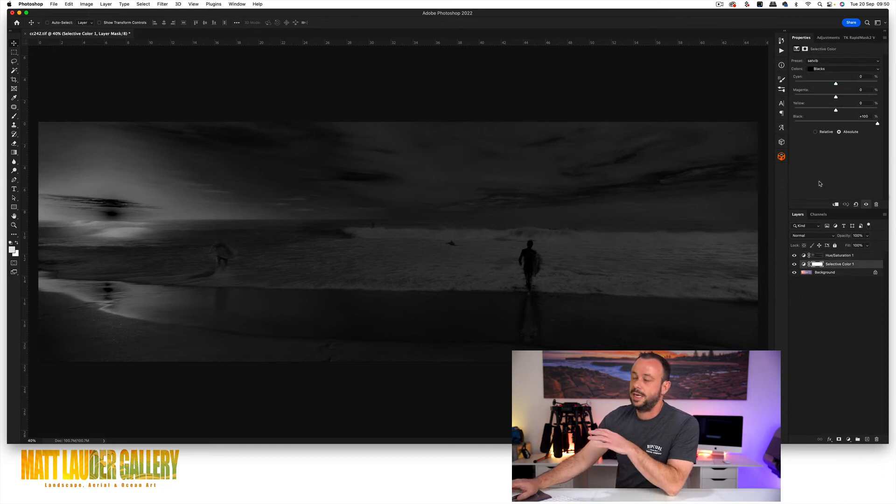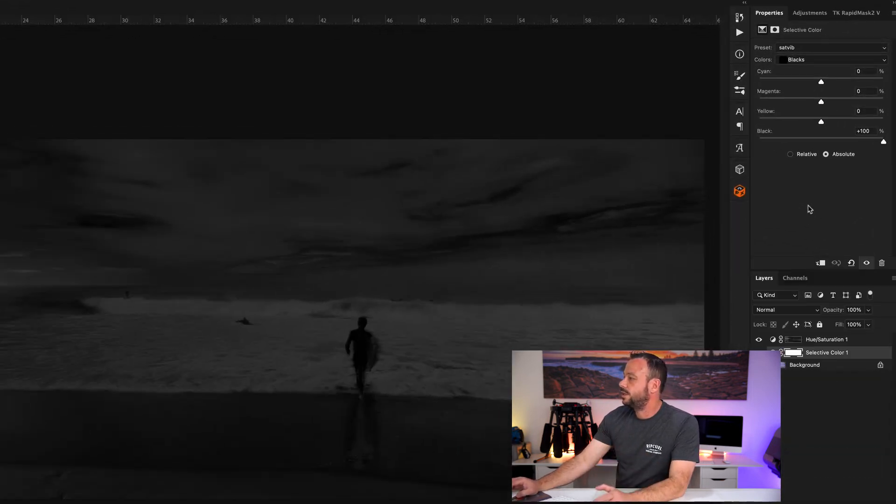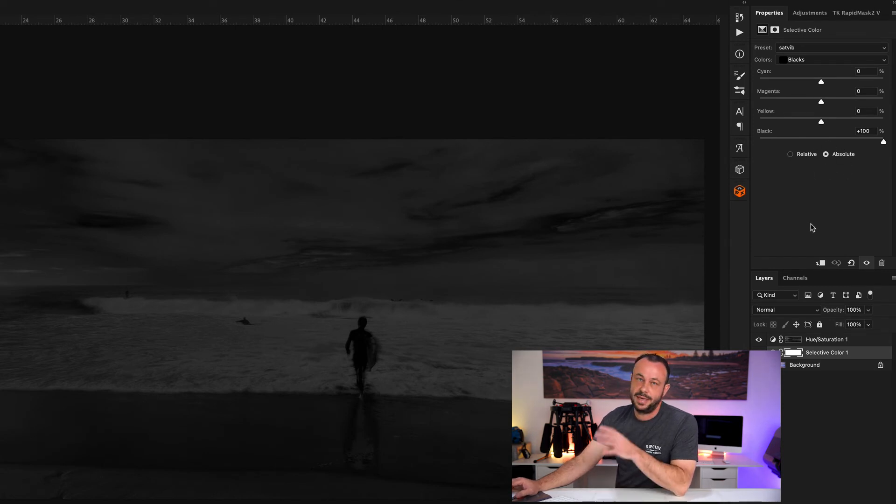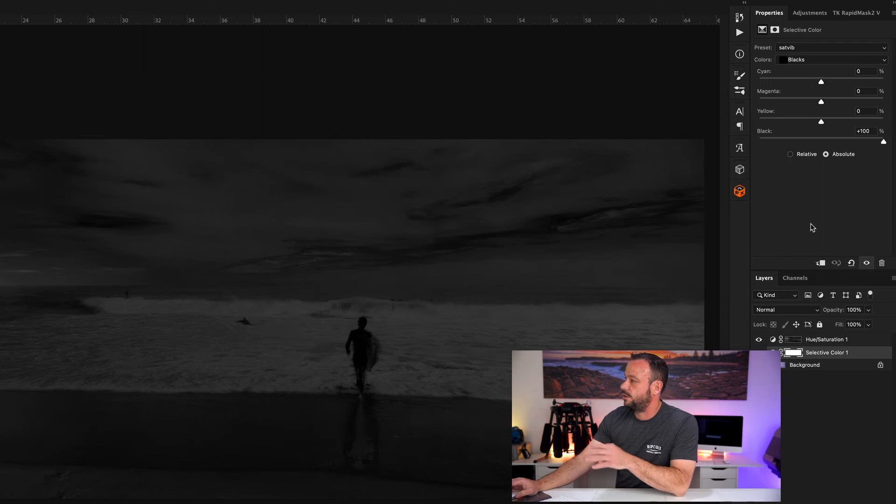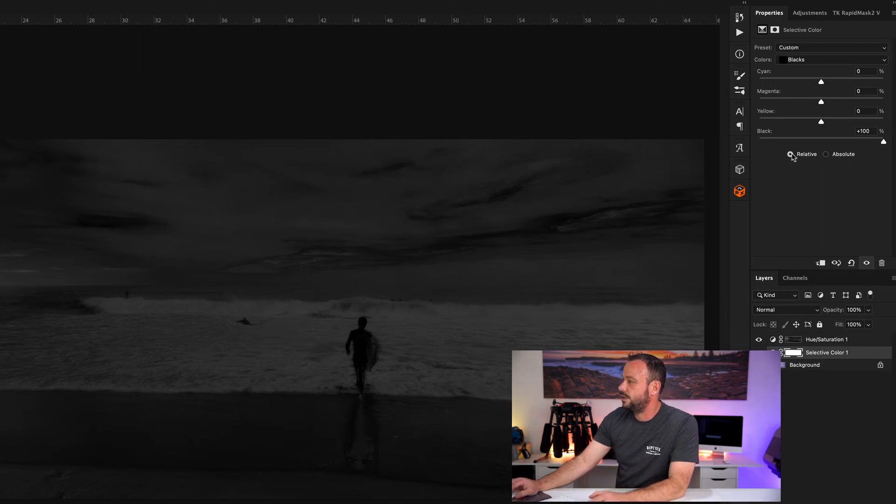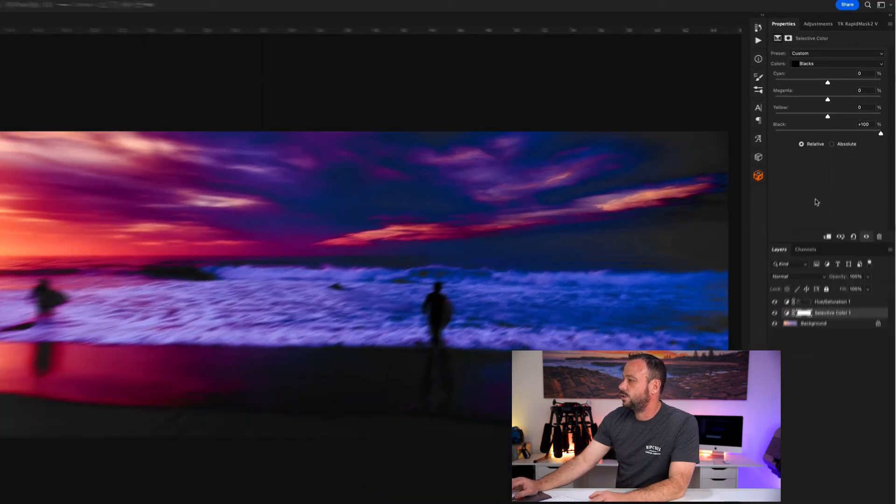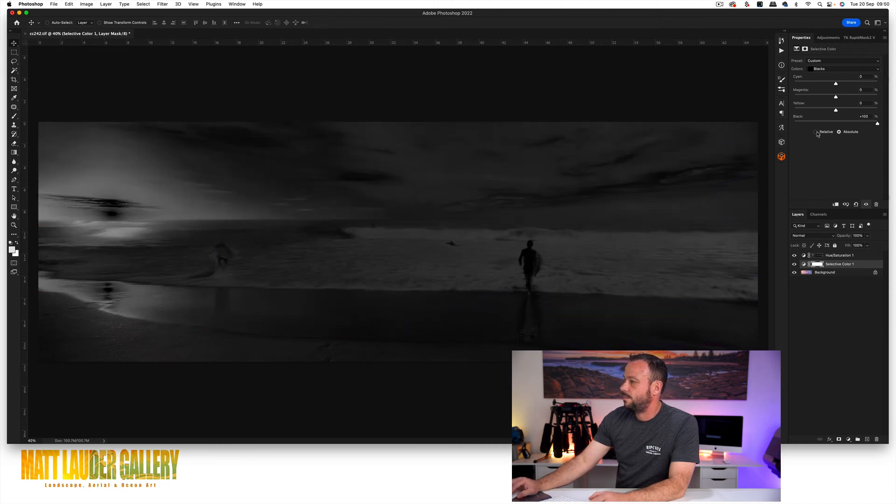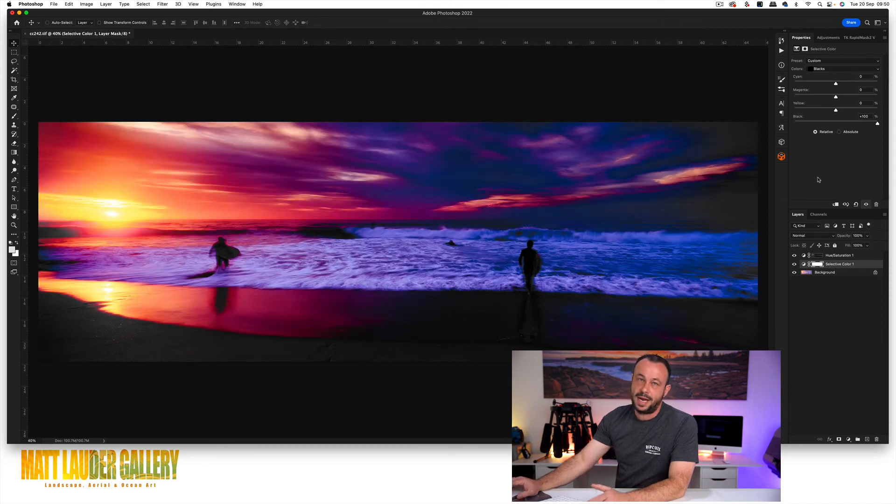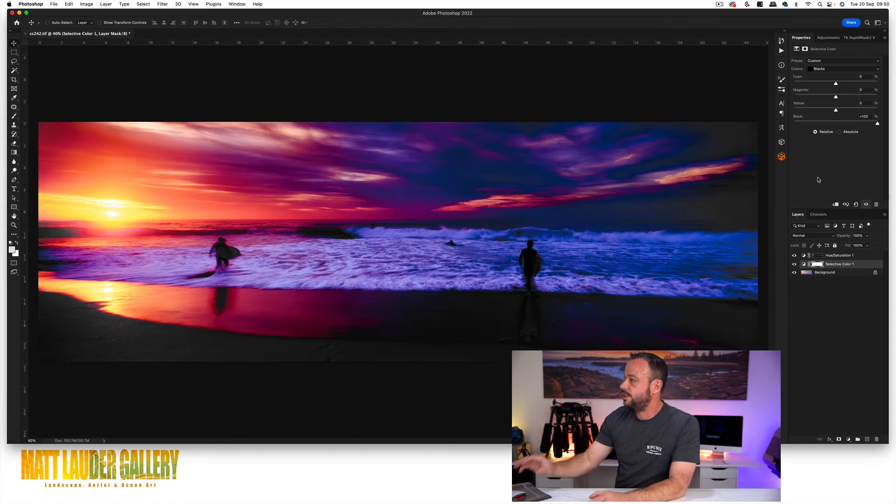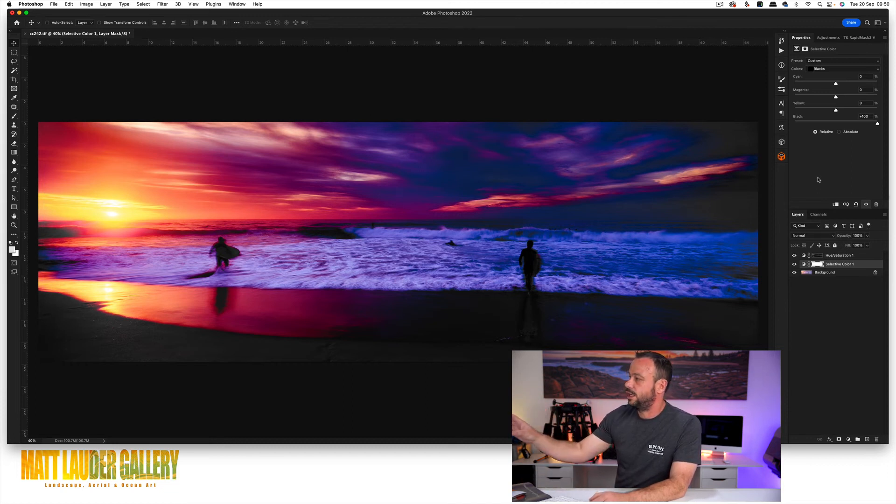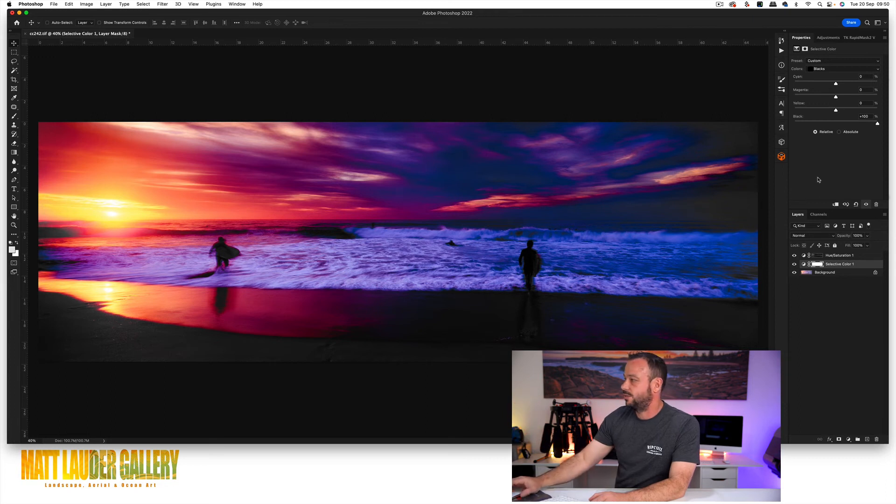Just one thing to keep note though, see over here, however we've done it, it still says absolute. Just make sure the next time you make a selective color adjustment layer, you change it from absolute back to relative because you'll find that if you don't do that, see the adjustment where they're before, it will add a weird kind of look to your image and if it does do that, all you've done is forgotten to change it from absolute back to relative.